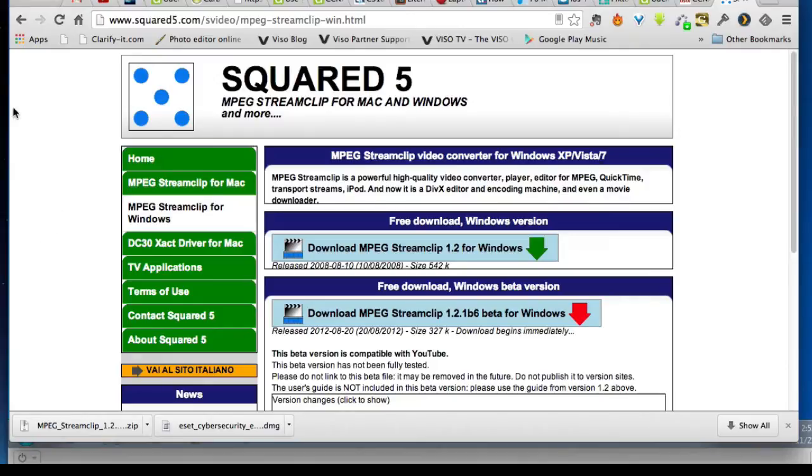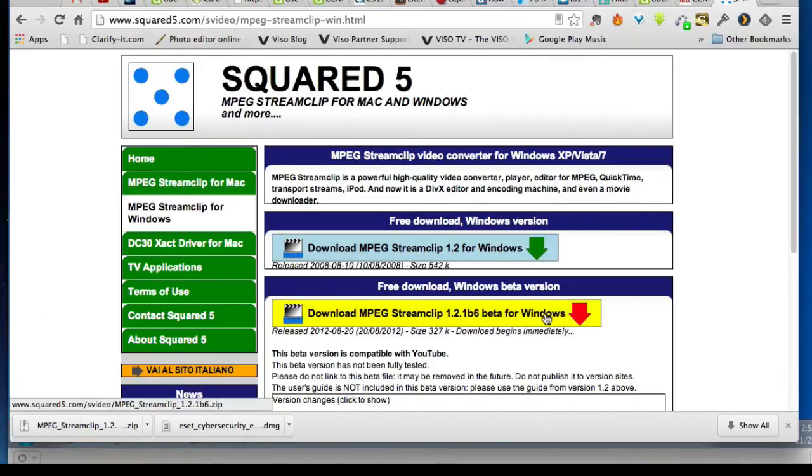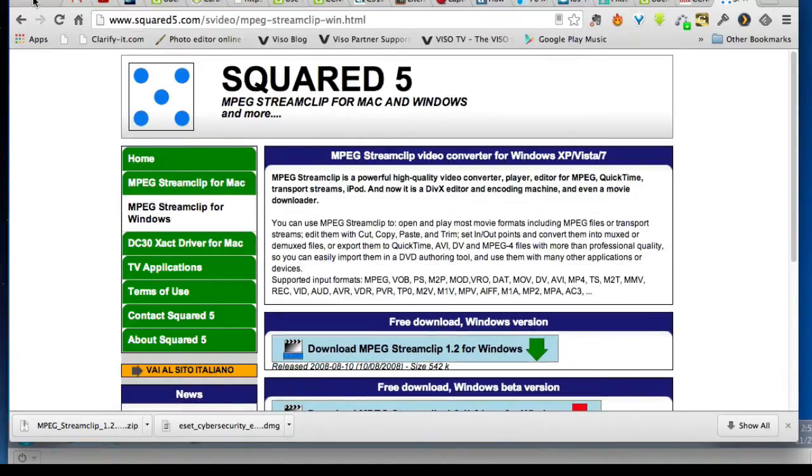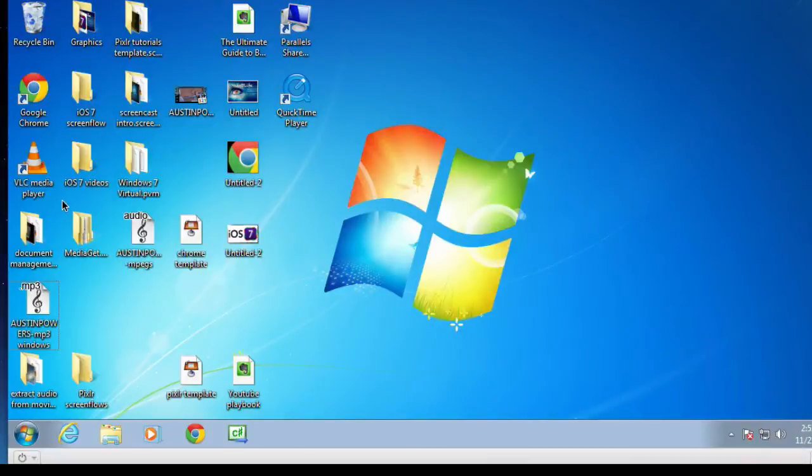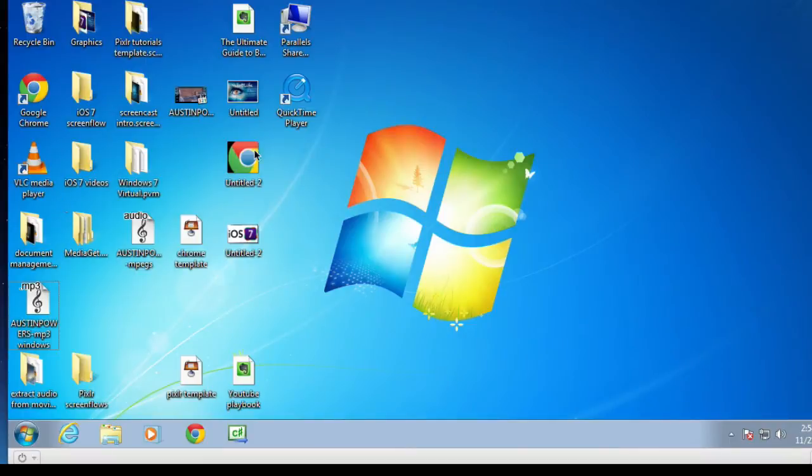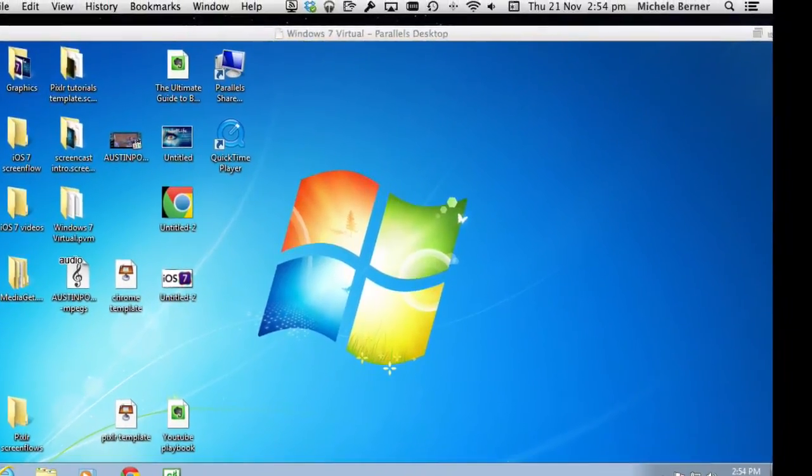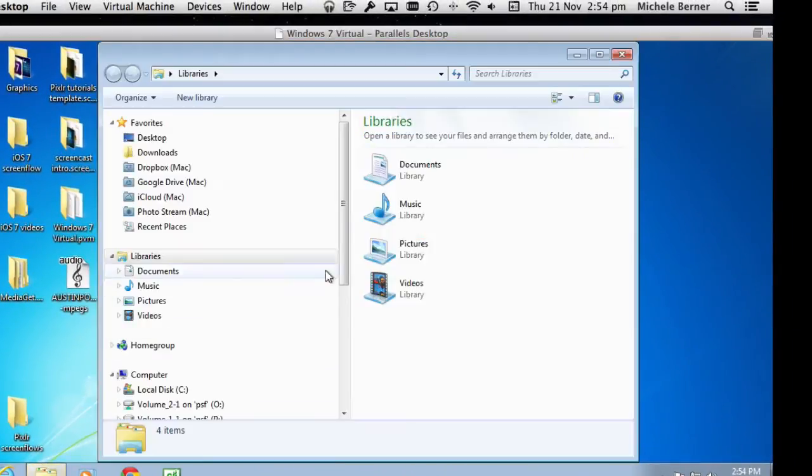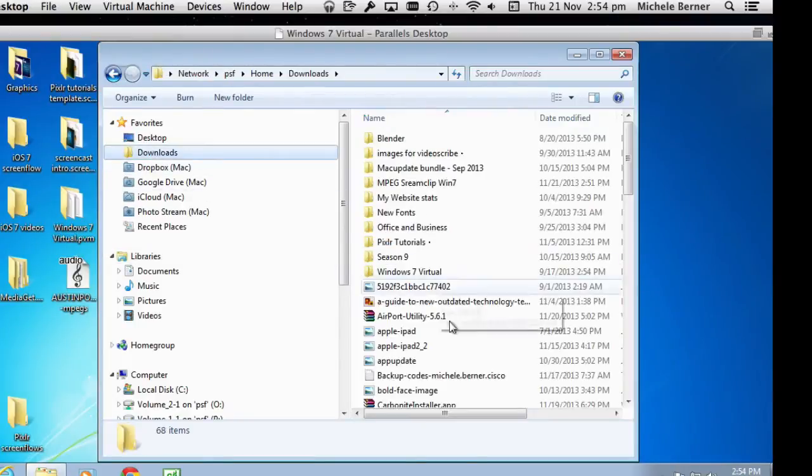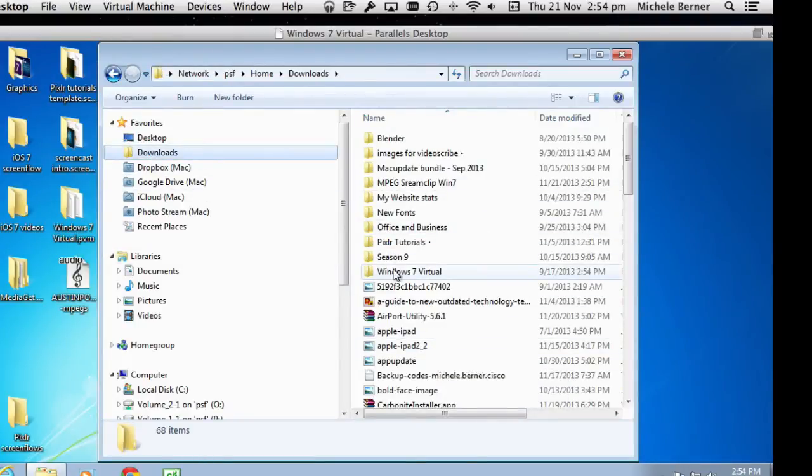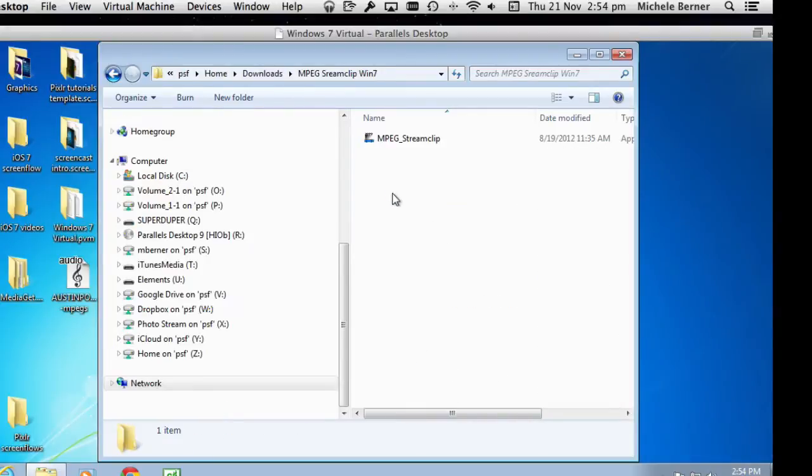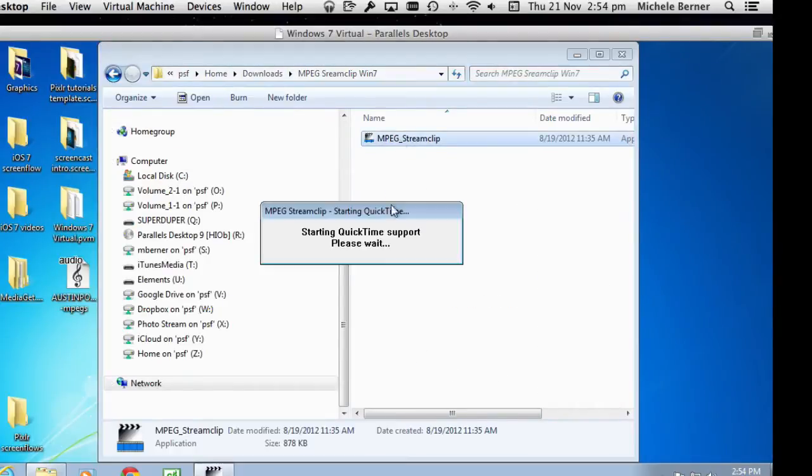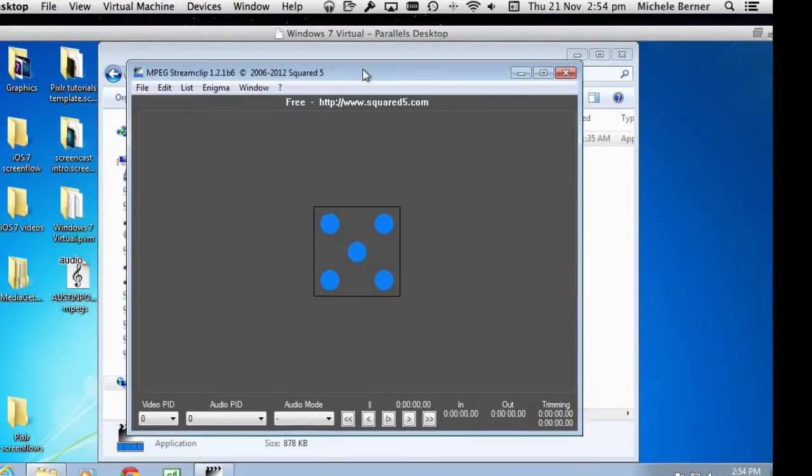I'm using Windows 7 in a virtual environment. I've downloaded MPEG StreamClip, the beta for Windows. To use MPEG StreamClip, you also need QuickTime. So on Windows 7, you need to have downloaded the QuickTime player. In my downloads folder, I've just created a folder for MPEG StreamClip Windows 7. There's the file. It just opens. It just needs QuickTime.